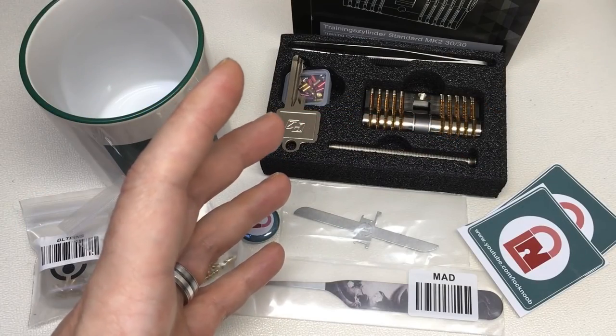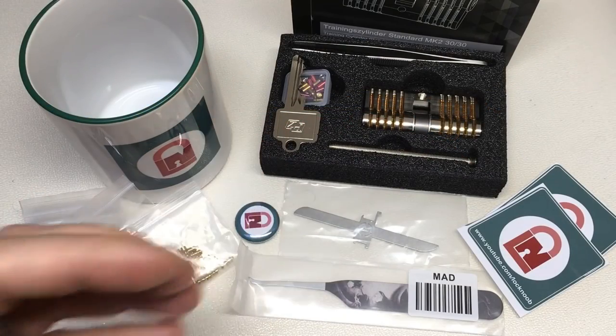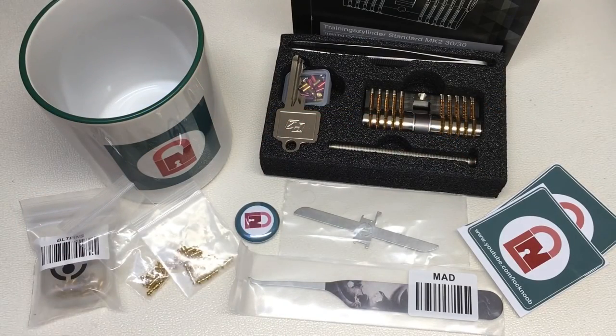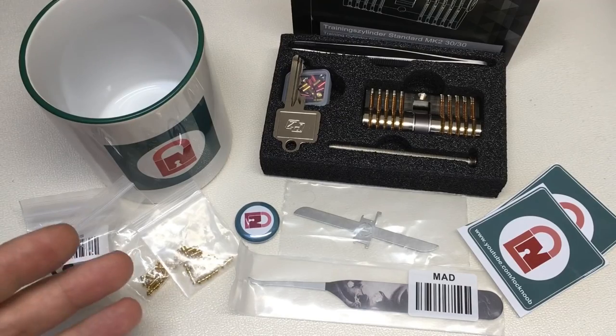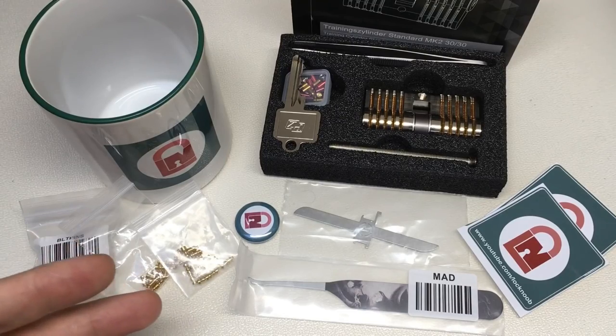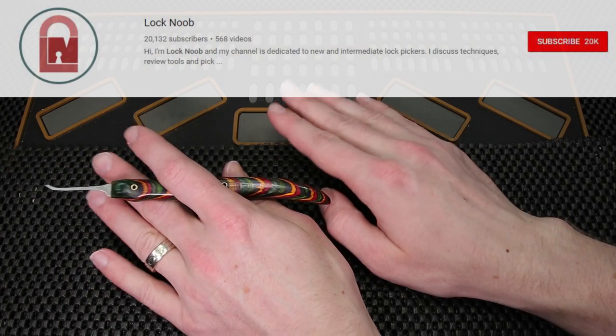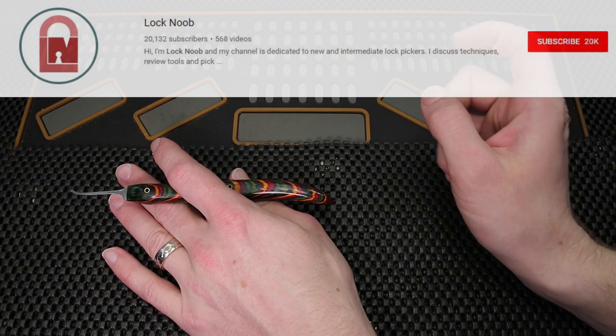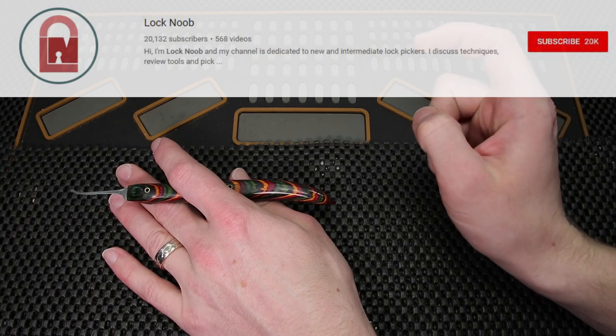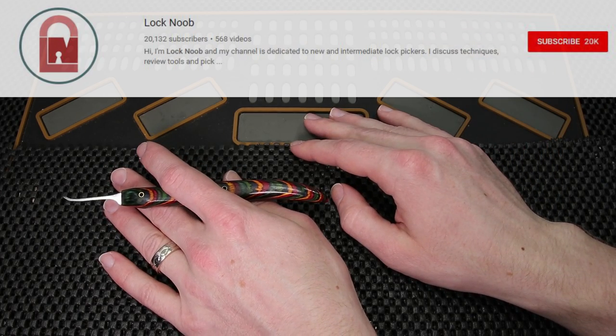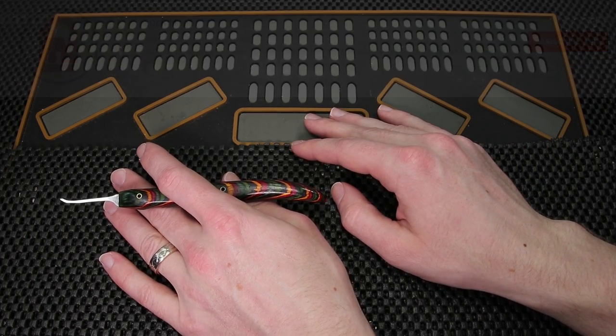If you haven't already Lock Noob is doing a really cool 20,000 subscriber giveaway and I highly recommend that you check it out. If you haven't checked out Lock Noob already I'll put a link up on the top here so you can check them out and consider subscribing.